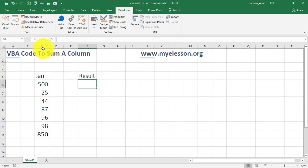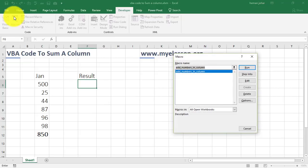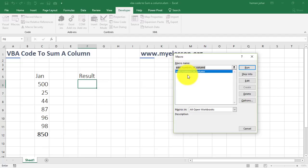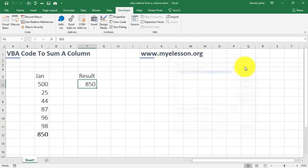Alright? Now, you go to macros and over here you will see all the codes that you have written. So, over here currently only we have written one piece of code which is add numbers in column. So, if you click over here and then click on run, it will run.